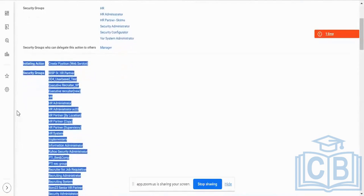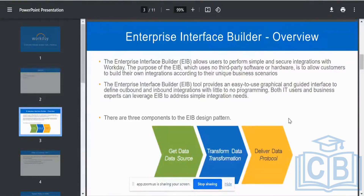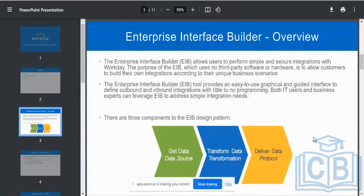At a high-level overview: where does the permission come from for EIBs? For an outbound EIB, there are three steps. One is 'get data' — the permissions come from your domain security policies at the field level. To initiate the EIB, that permission comes from your business process web service initiating action stage. So the two sources are: domain security policies for get/input data, and the business process web service initiating action. This may be asked in interviews as well.